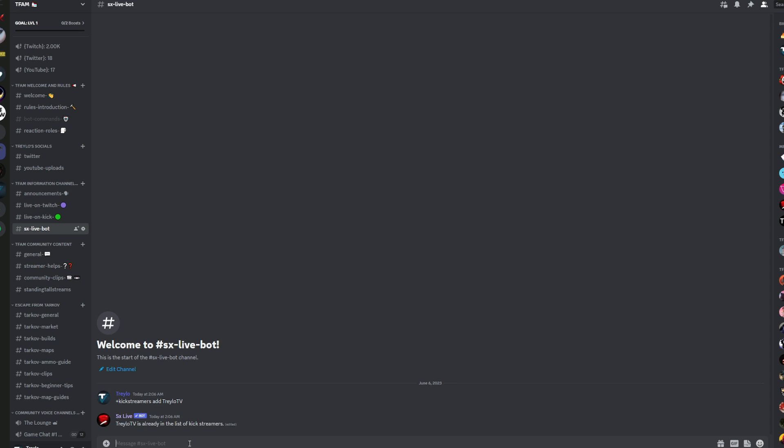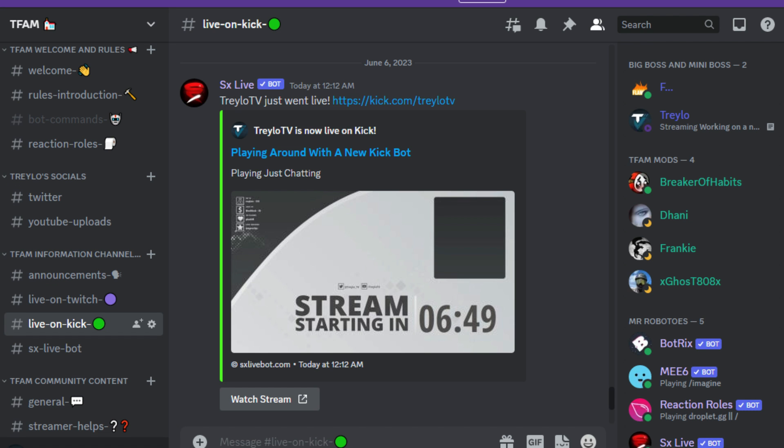And so that's going to find, and he's already in the list because I've added him previously. So anytime I go live on Kick, you're going to get a pre-made message that's looking similar to this. Trello TV just went live.